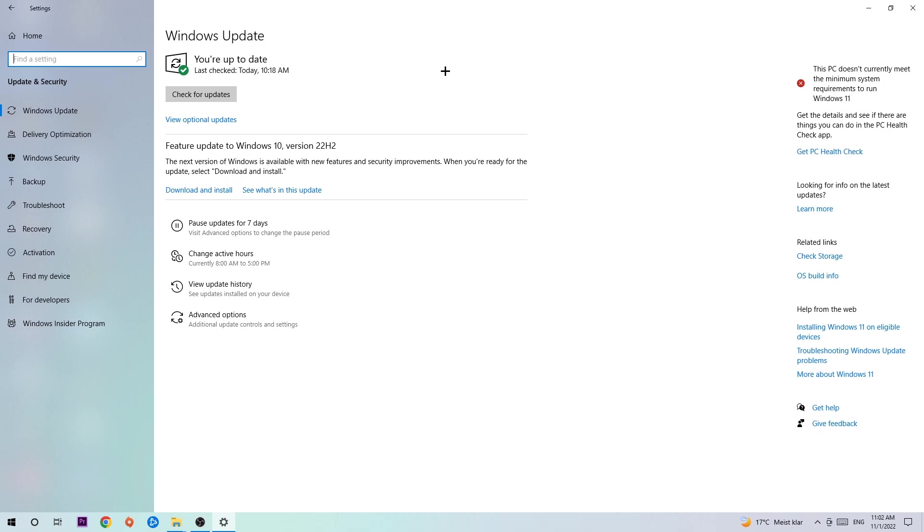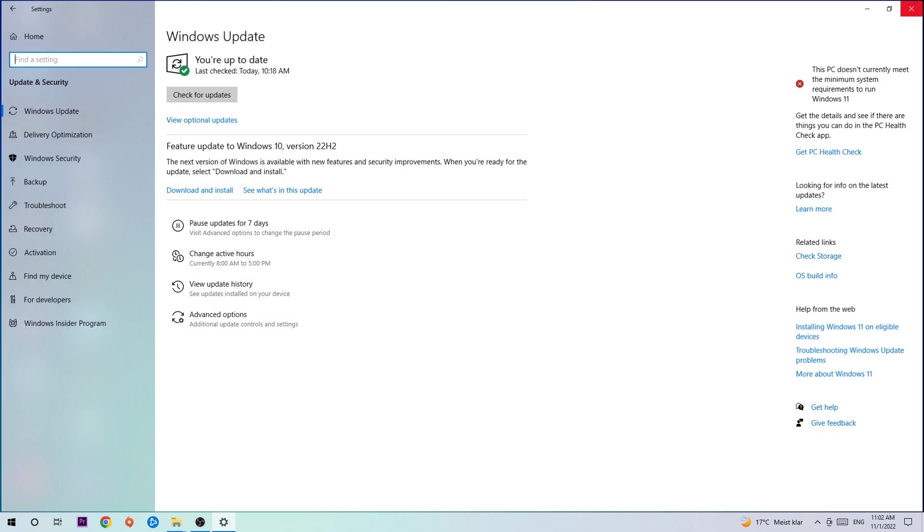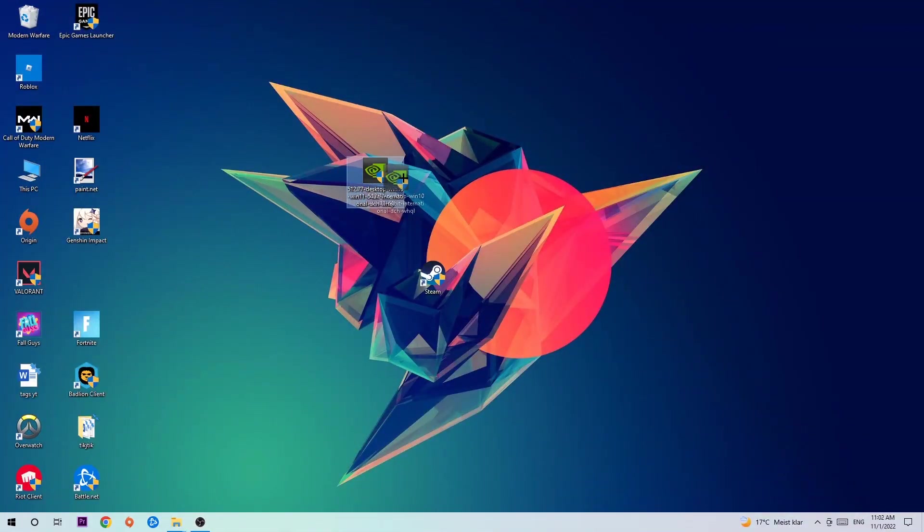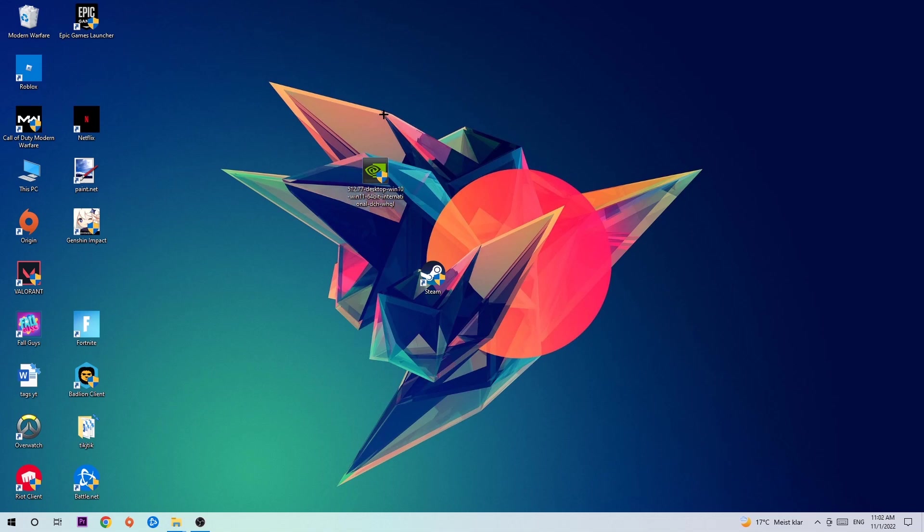Once you finish with that, navigate to your graphics card driver application or use the browser for that and download the latest version of your driver, just to provide the best possible performance in general for your PC.